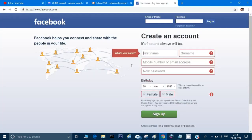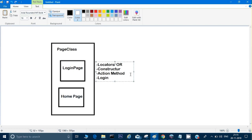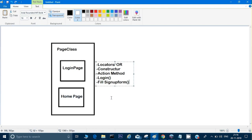Since it's a class, it can have a constructor and action methods. For example, in the login page we can create a method called 'login' and another called 'fill sign up form.' These are the actions we can do on the login page. Notice that we have not created any test cases here — we are purely writing the web page structure with locators and methods.